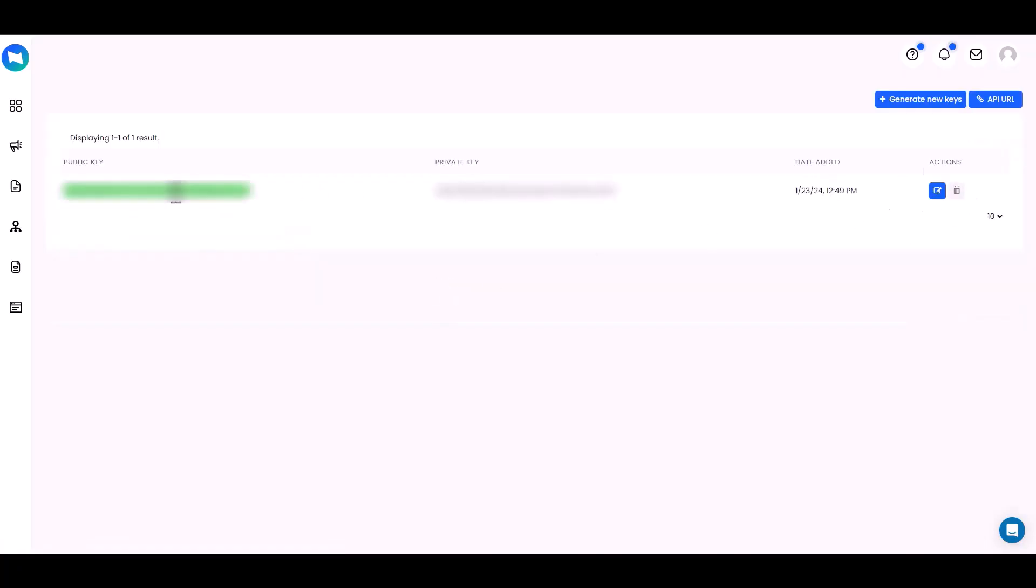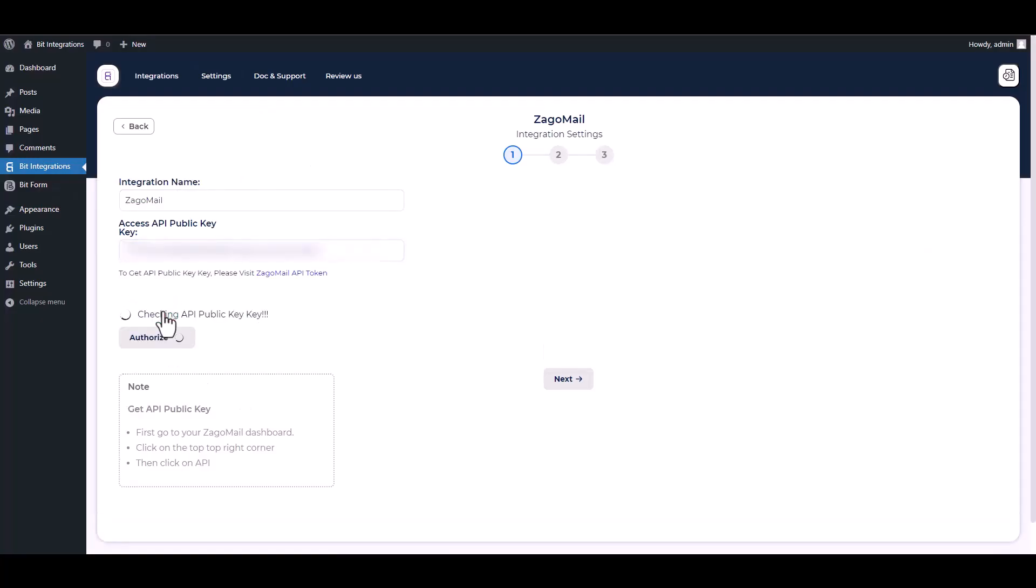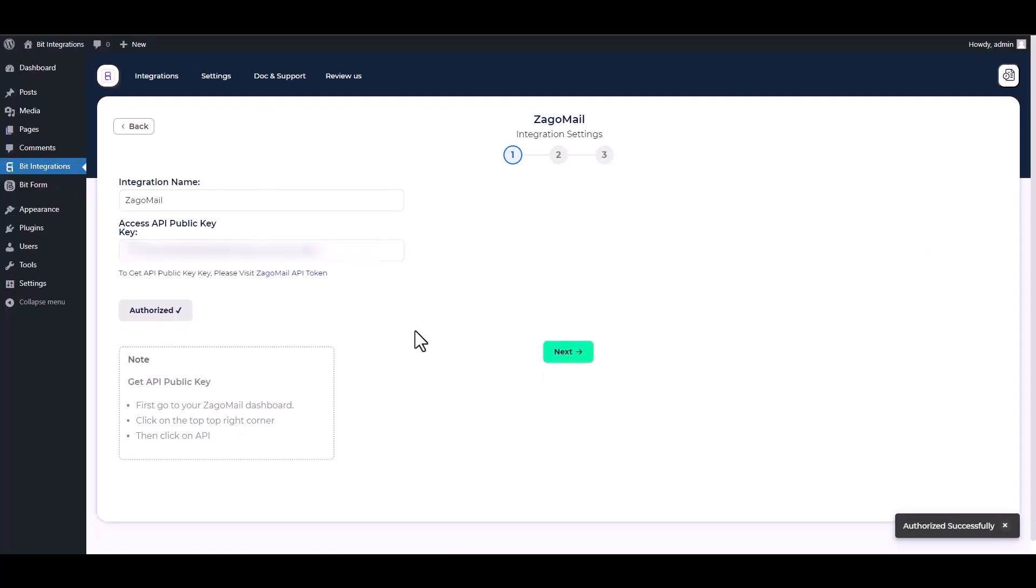Copy the public API key and paste it on the integration site. Authorize it. Authorization is successfully done.